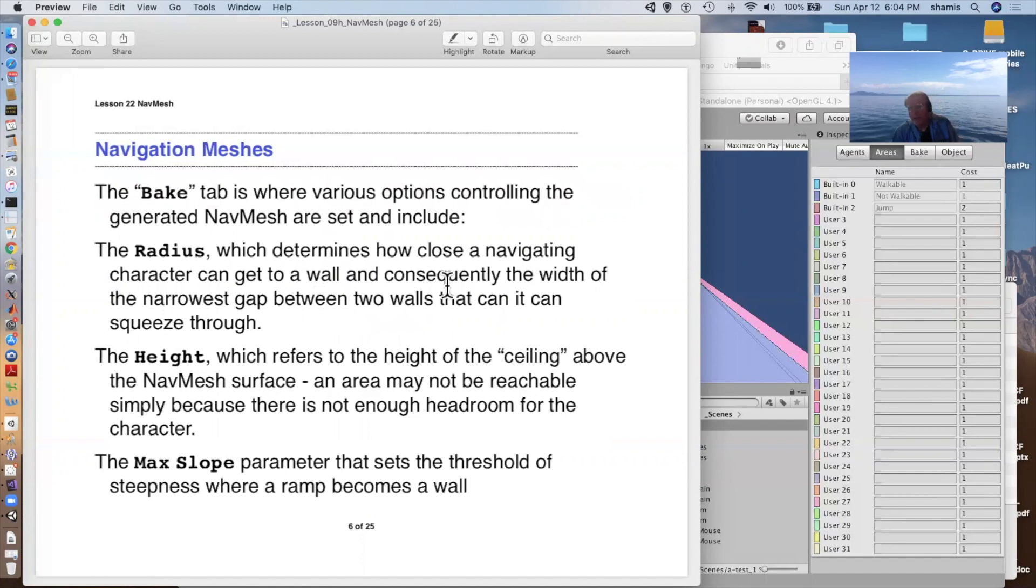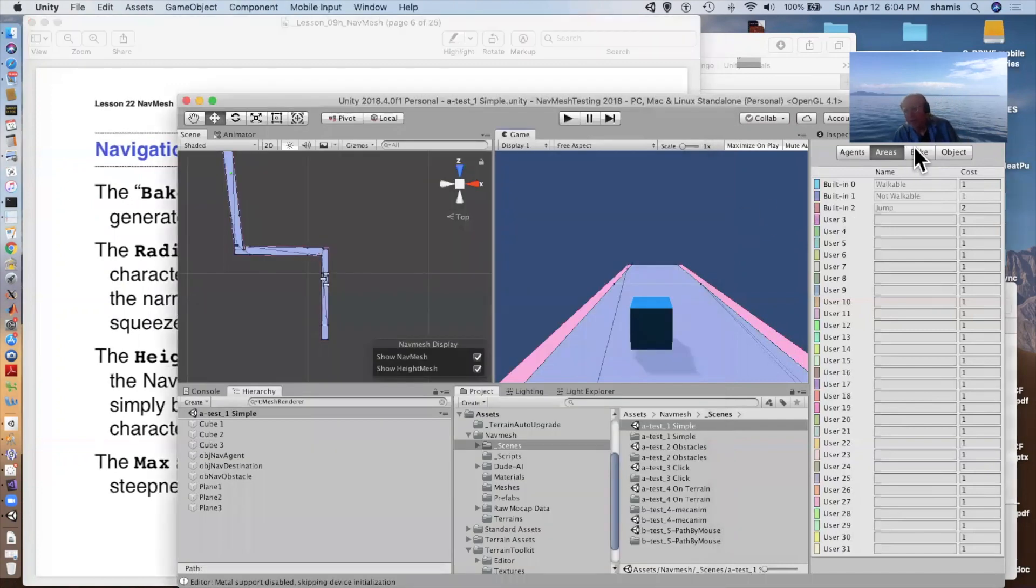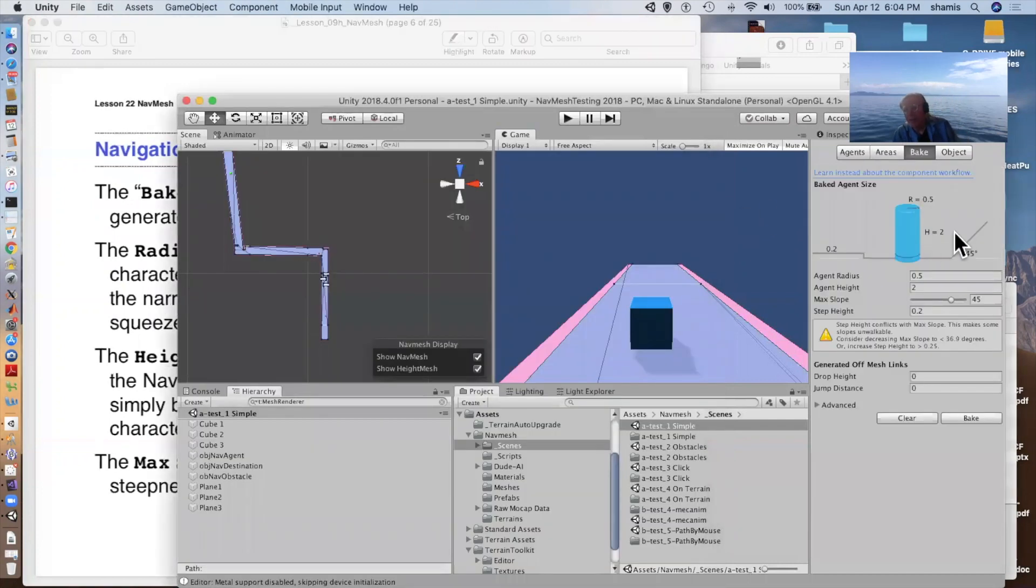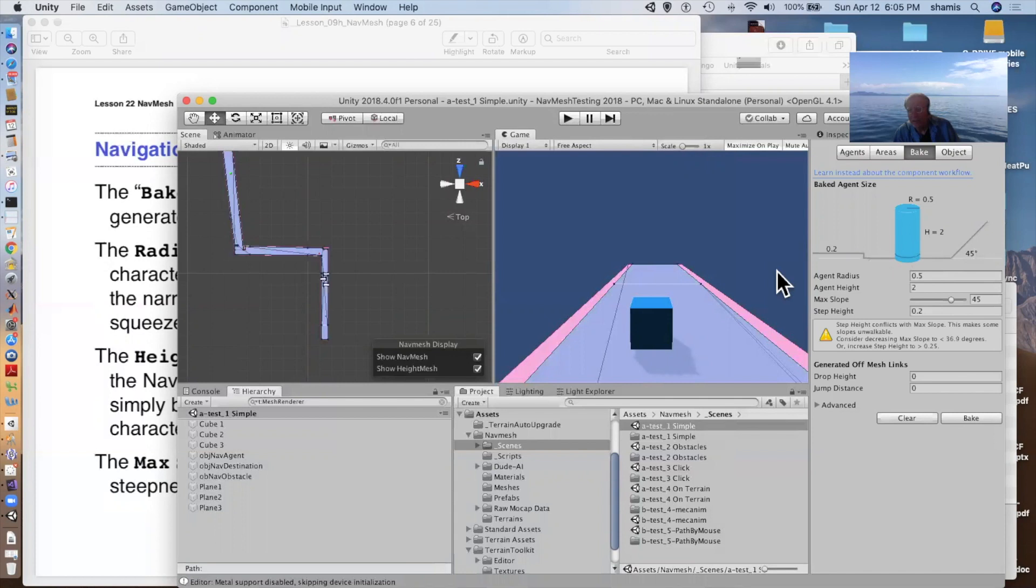So the bake tab is where we bake it. This is similar to baking lighting. This is a pre-computed thing that is done before the game is running. And there are a number of different settings on the bake. How big our character is, its radius, how big a step it can step up over, and how steep a slope it can navigate. And these all affect what area will be deemed walkable by the nav mesh.